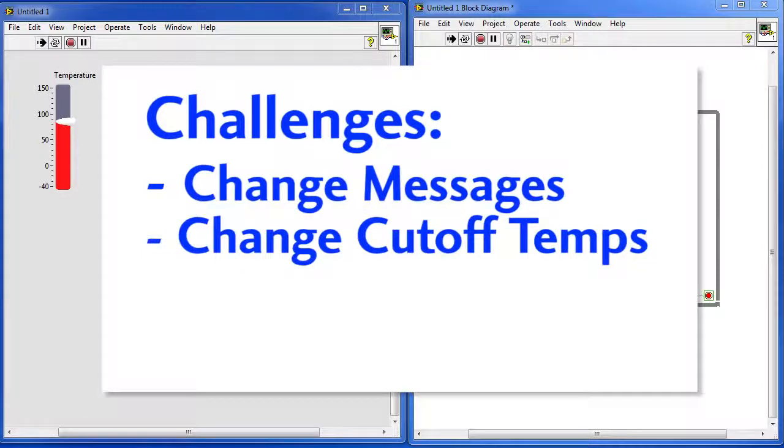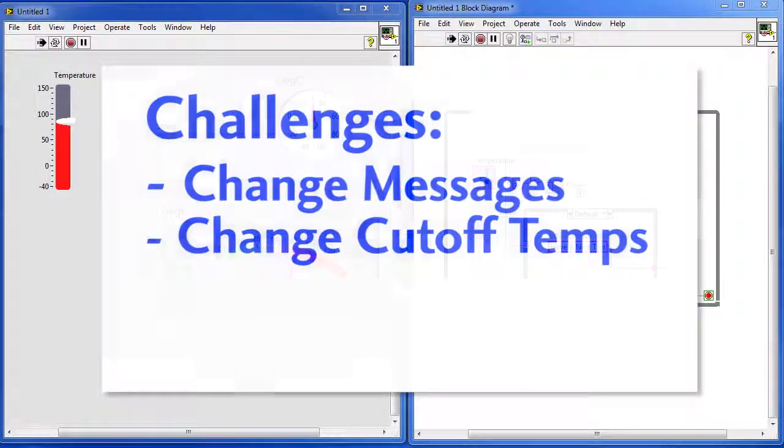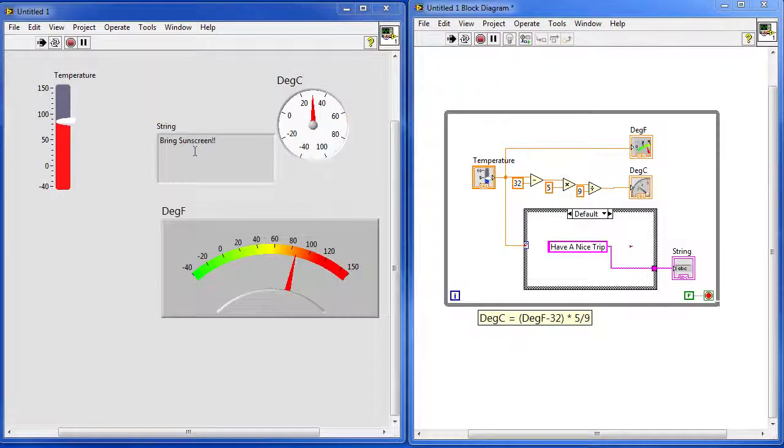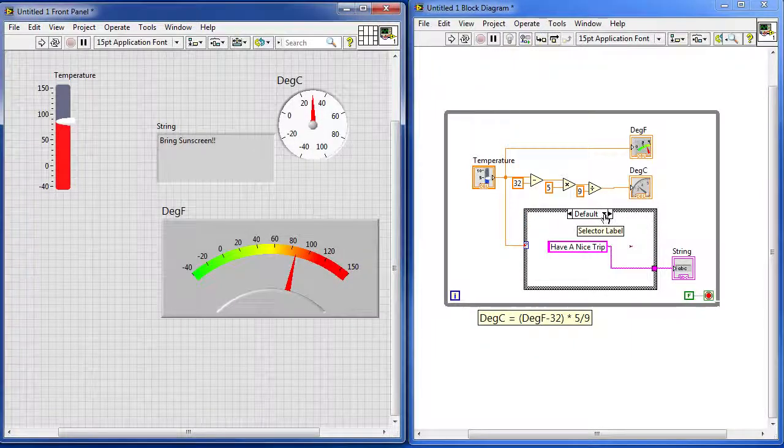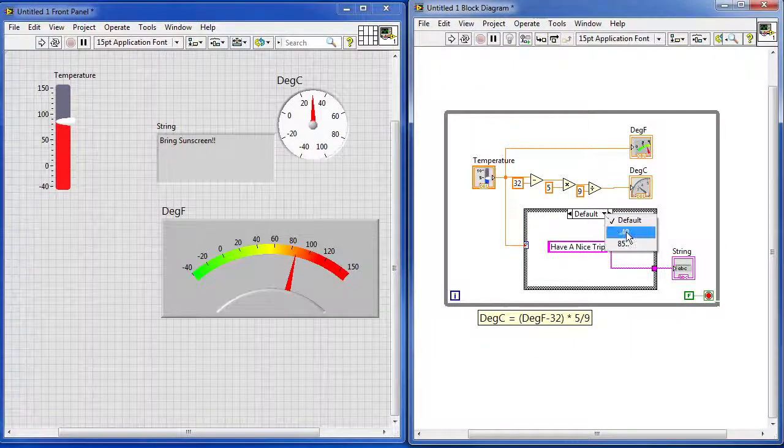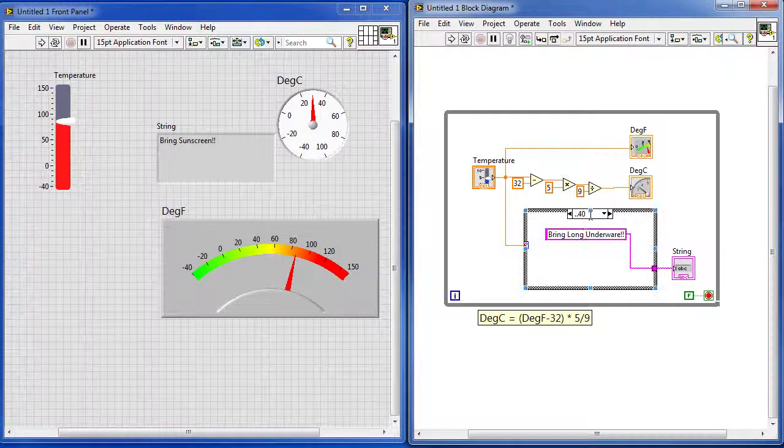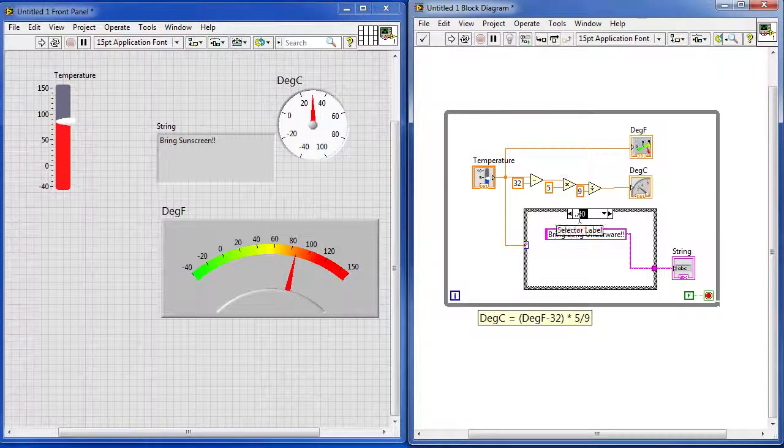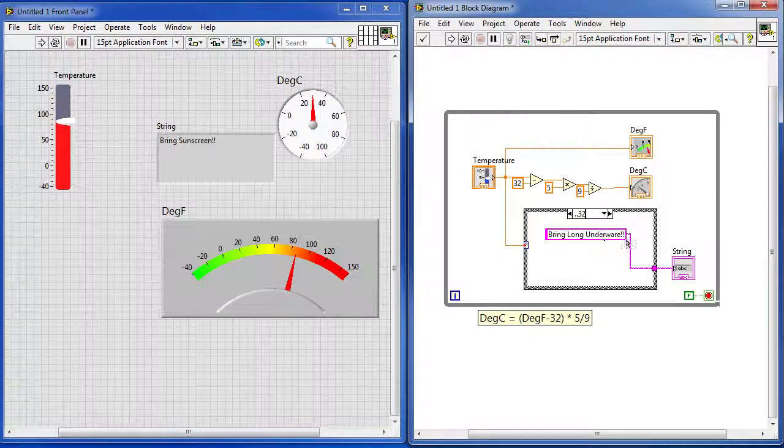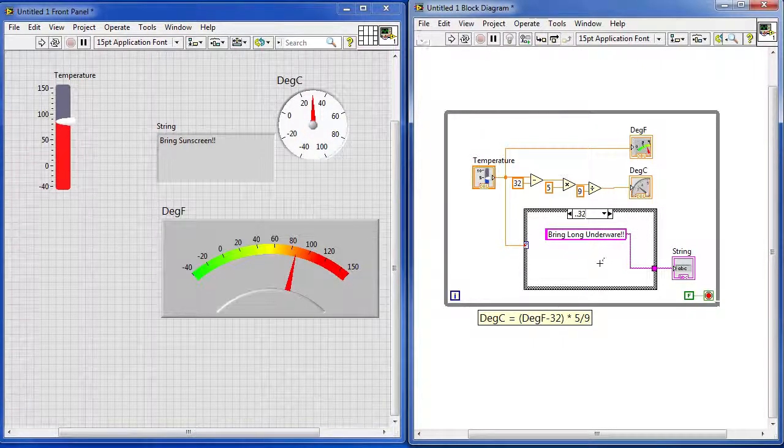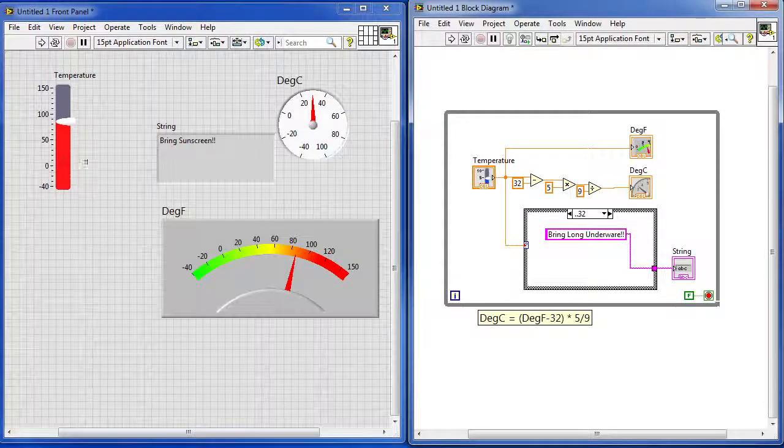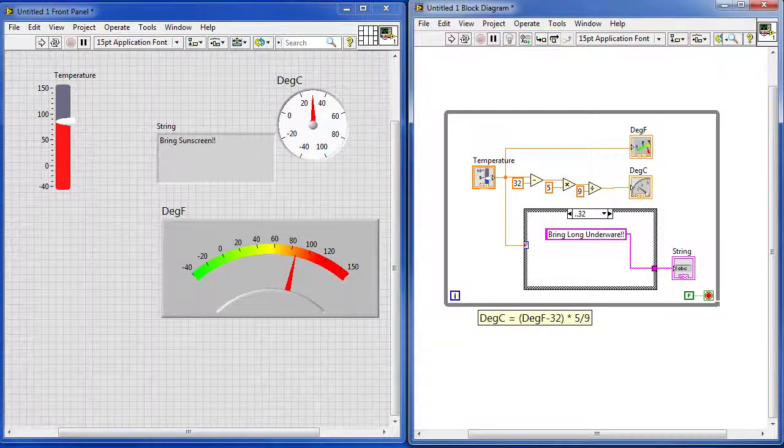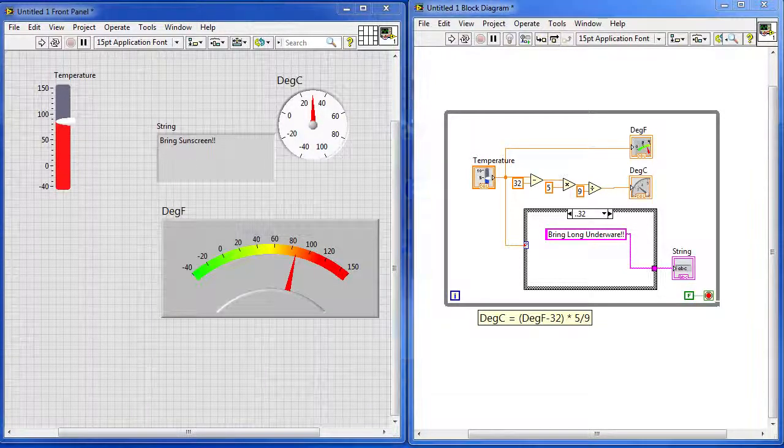How about changing the values of the temperatures at which we change these messages? How would you do that? Well, that's easy. You would stop the program and then you just click the case you want, let's say 40. What if you want to change that to 32? Boom, done. That's all there is to it. So you can change the temperature value at which the messages change. That was pretty easy too, wasn't it?